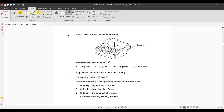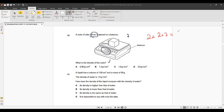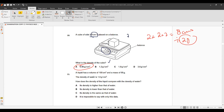Question 10: Find the density of a cube again using density = mass ÷ volume. The cube has equal sides of 2, so volume = 2 × 2 × 2 = 8 cm³. Mass is 7.2 g, so density = 7.2 ÷ 8 = 0.90 g/cm³.